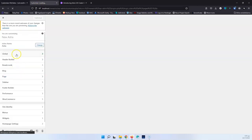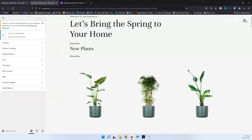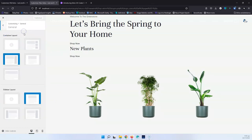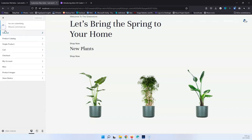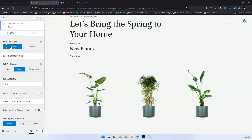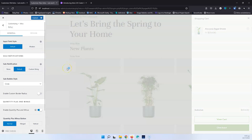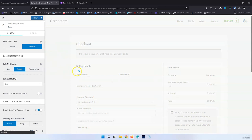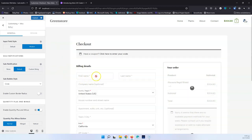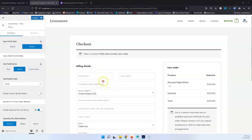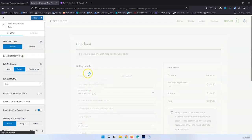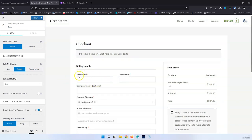The new Pro version of General has the same settings — there's no difference between Free and Pro there. But they have also added a Miscellaneous section. Inside Miscellaneous, we have Input Field Style with a Default and a Modern option. In the Modern style, the label becomes a placeholder inside the fields. There are other options as well, but I'll leave it as Default because I prefer to have labels visible outside the field rather than just as placeholders.